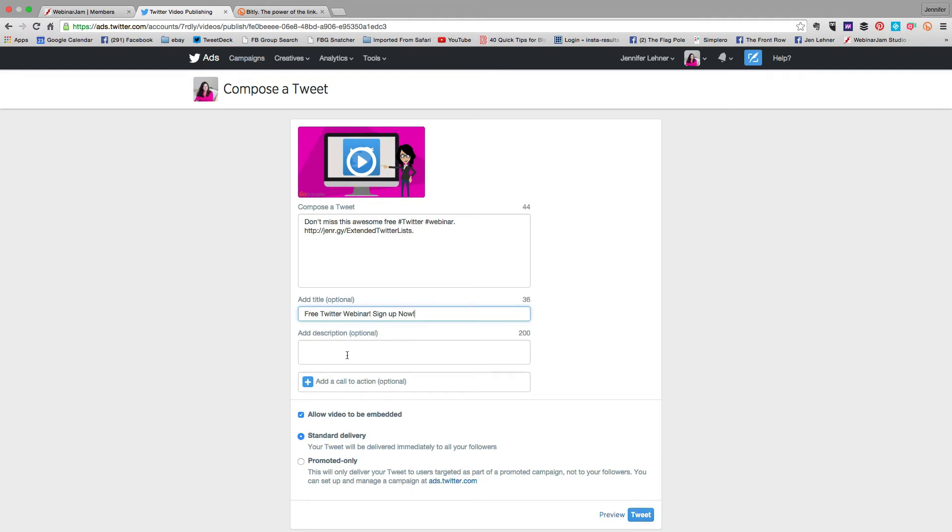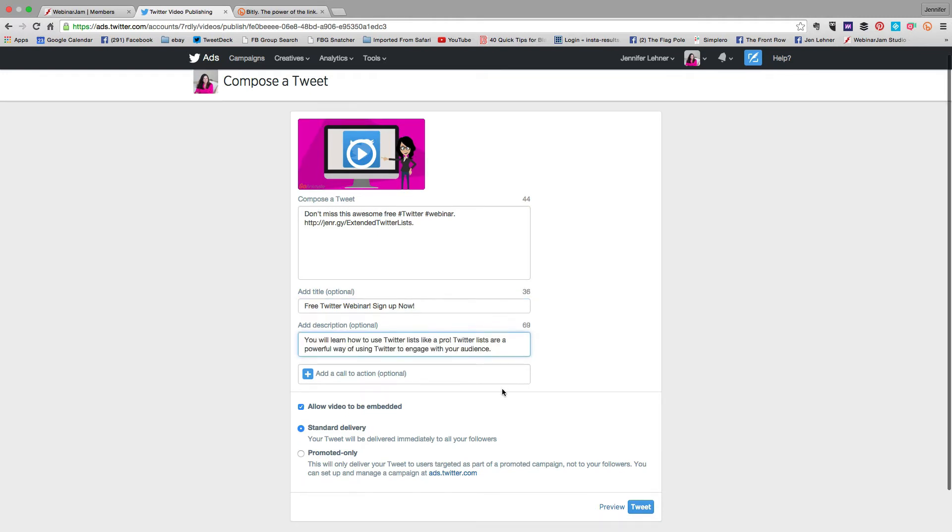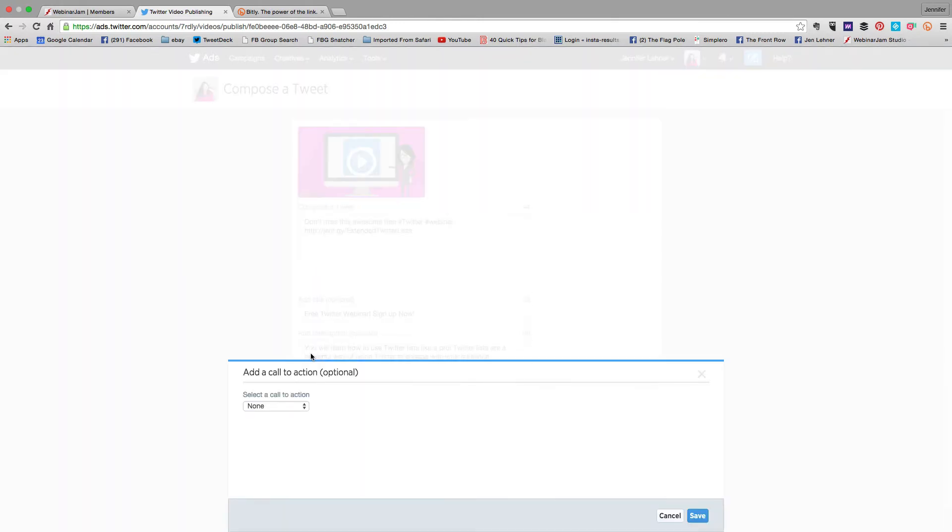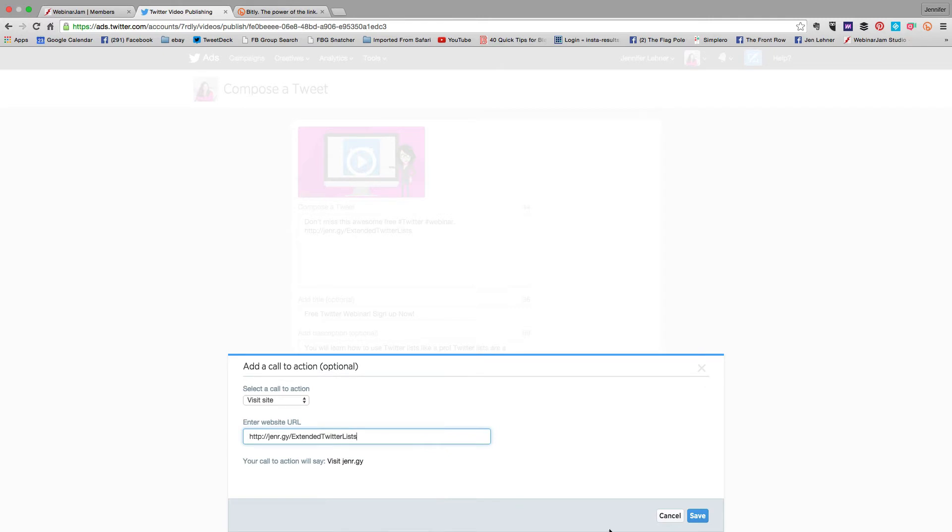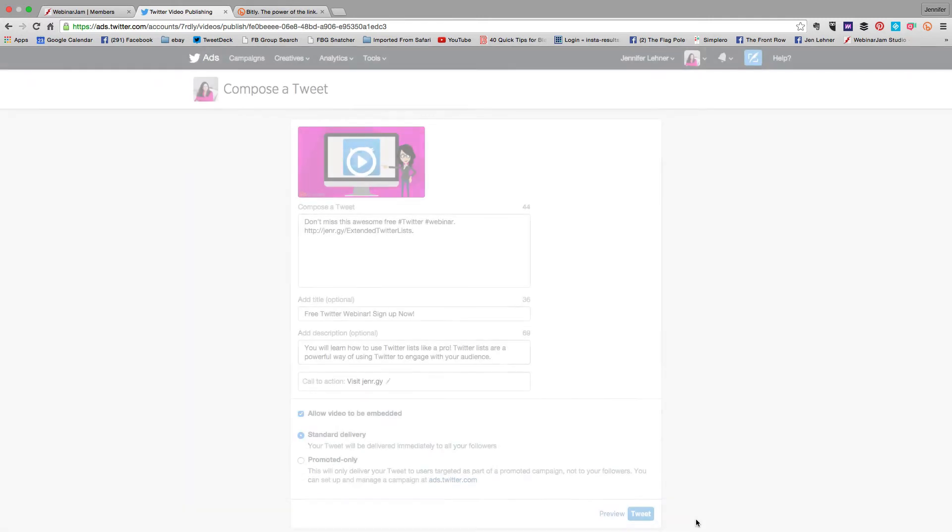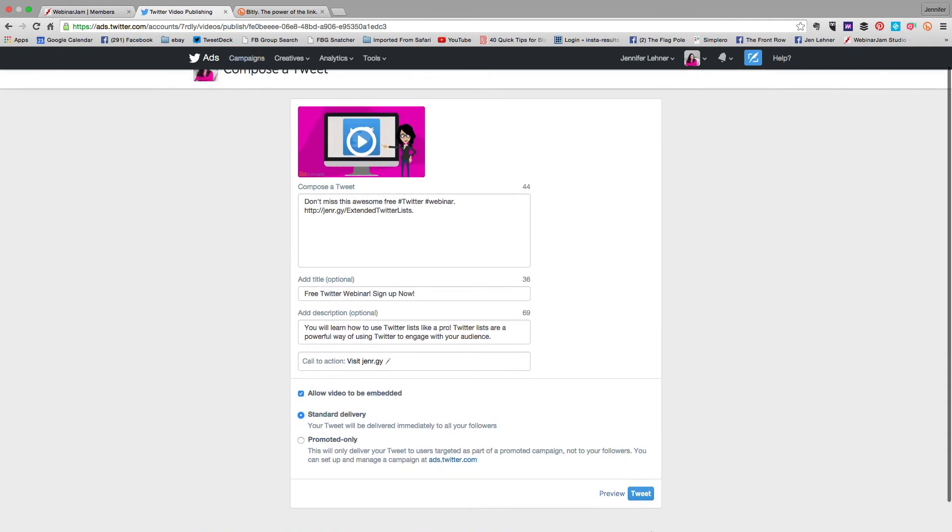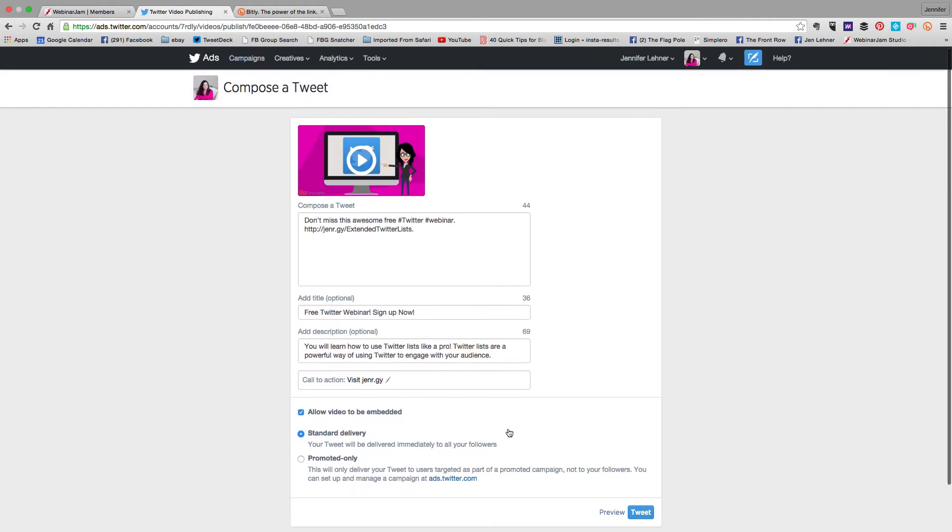And the description, okay so I've got my description and then I'll add my call to action which is optional but I'm going to say visit site and then I'm going to put the link again. I'm going to allow it to be embedded and I'm going to say standard delivery so this will be tweeted immediately to all my followers.